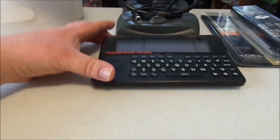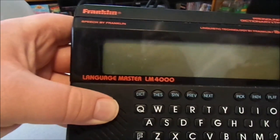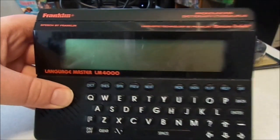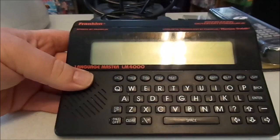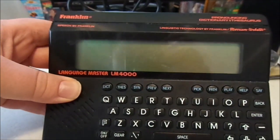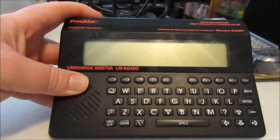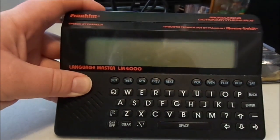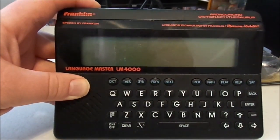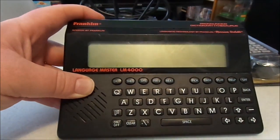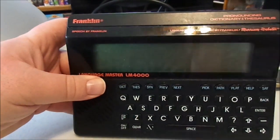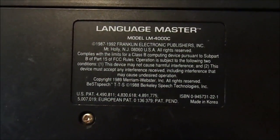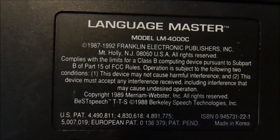Next, we have this Franklin speech by Franklin. This is the Language Master LM4000, Pronunciating Dictionary and Thesaurus. Now, I'm not going to talk too much about this because I believe I'm going to do a video specifically about this because I remember when these came out when I was younger and I was actually in an episode of Double Dare. This was one of the items that they actually gave away. As you can see, it's from right around that time. 1992 is when this one came out. So that is going to be the subject of its own video in the very near future.